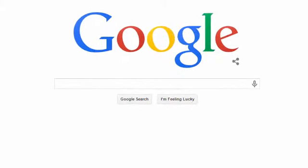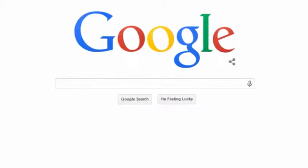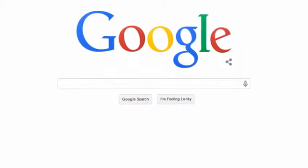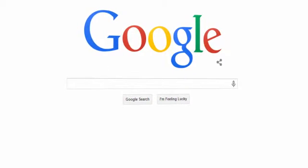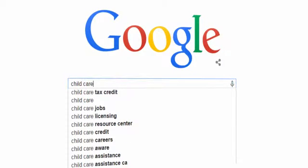When you use Google, you may notice a lot of related phrases popping up as you type. For example, if I type the phrase 'child care', I can see a handful of keywords displayed in the drop-down box here.